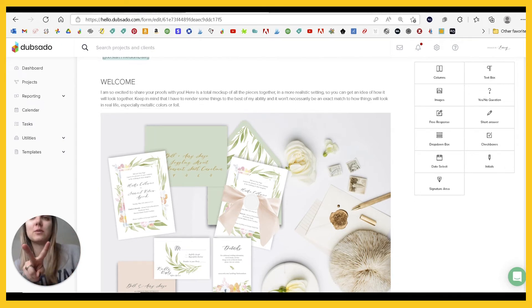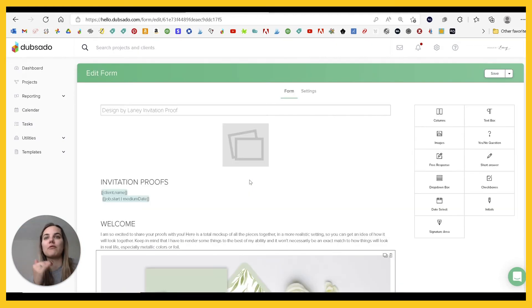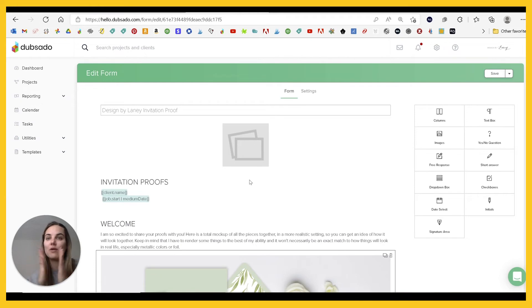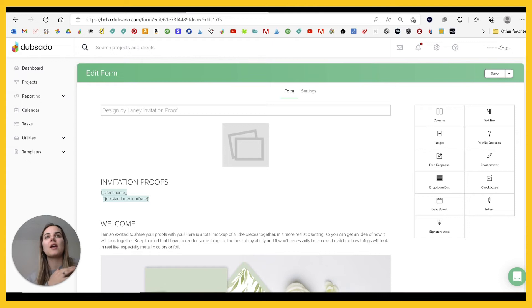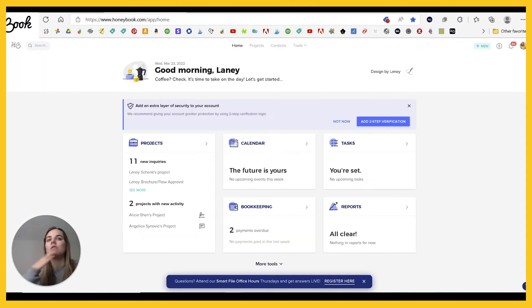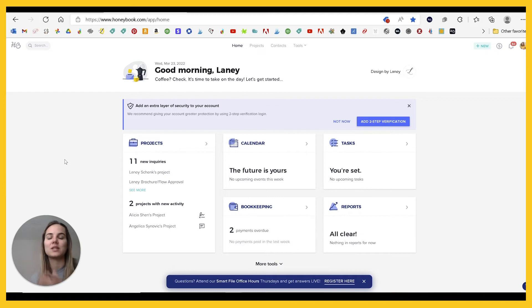There are two other systems I want to talk about. Frankly, I think 17 HATS and Dubsado are very, very similar in capability. And the other two are a little bit more different. They have a lot of the same basic stuff. They have the files, the projects, the client management, sending forms, et cetera.